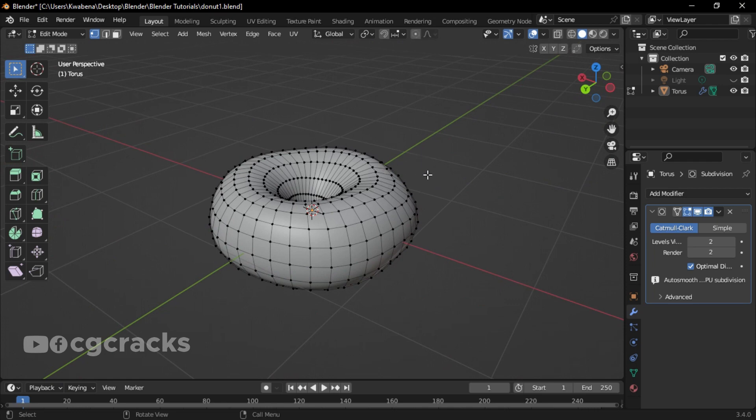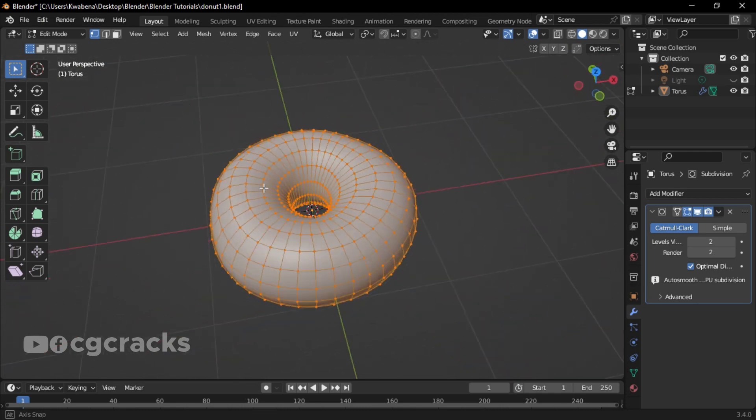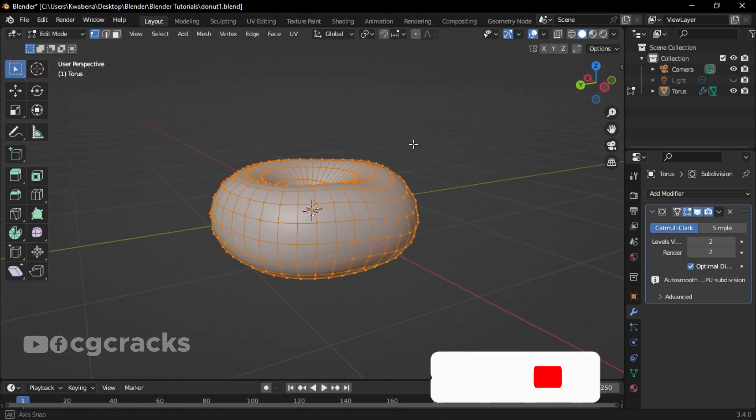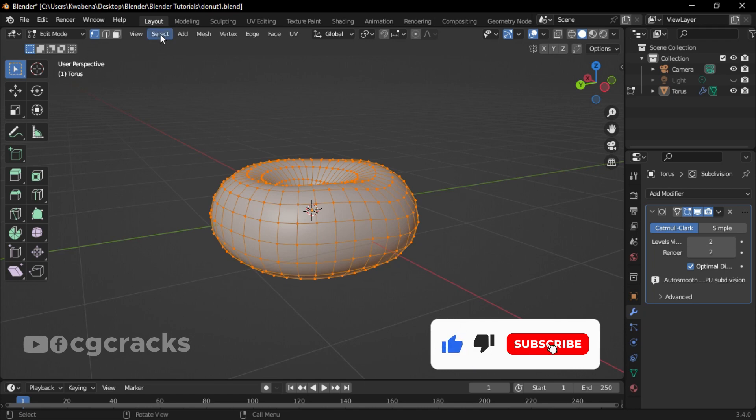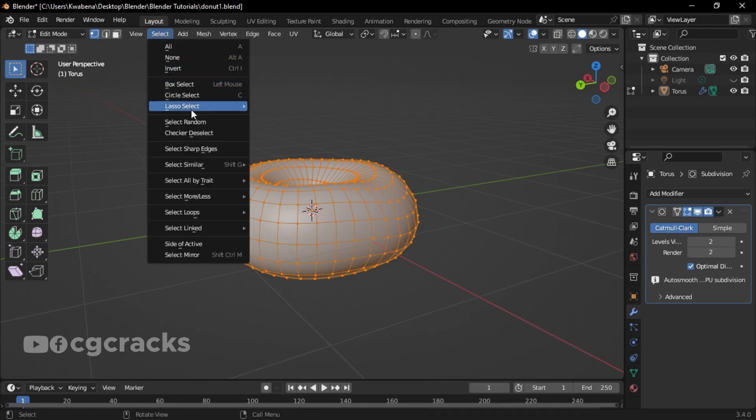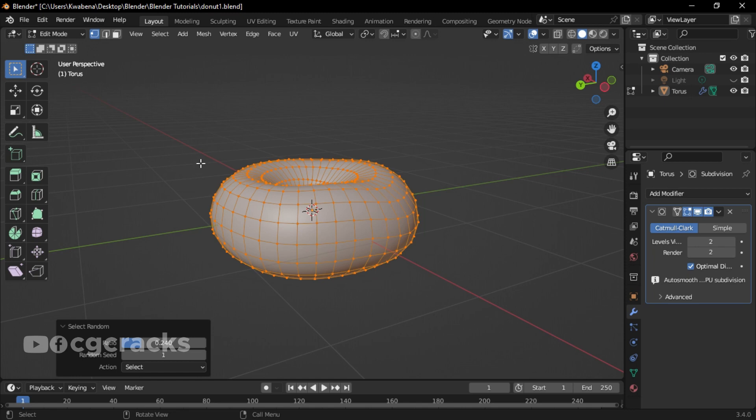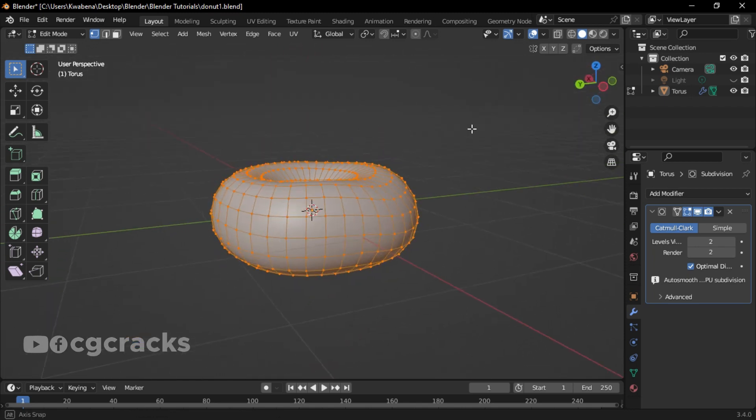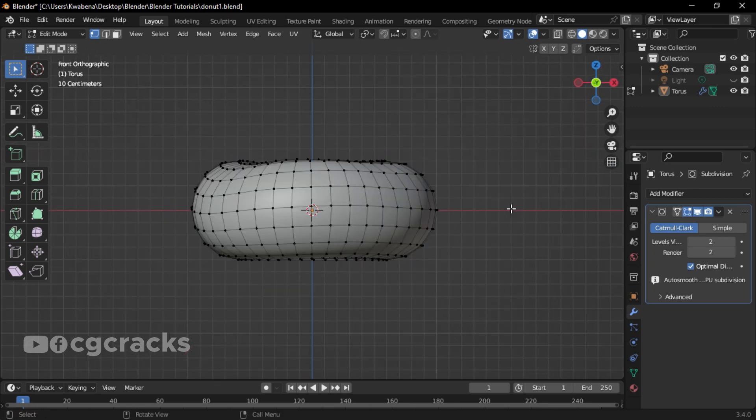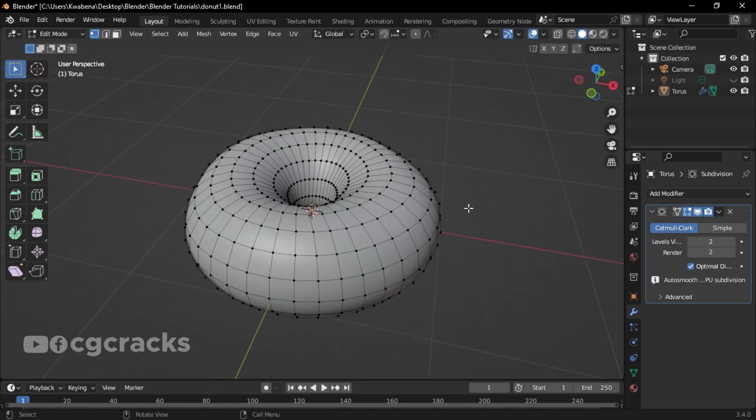Make sure you press O and press A to select everything. After that, select, look for Select Random, and let's decrease the ratio to something like this. That is it.